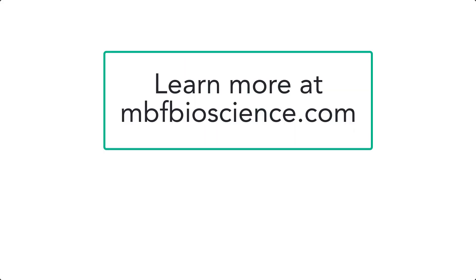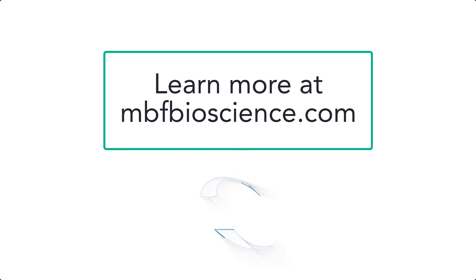With over 6,000 citations from research papers, Neuralucida is a powerful system for reconstruction, analysis, and 3D mapping. Learn more about Neuralucida today.